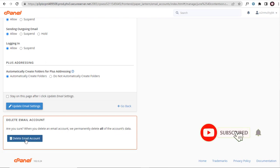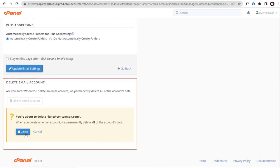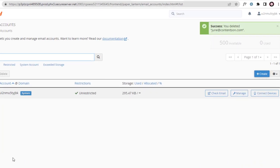Once the email account is deleted all the data will be lost forever, it is better to take backup of all the emails and the client email accounts before deleting.